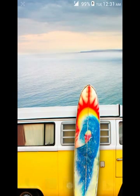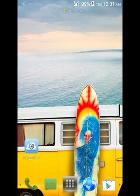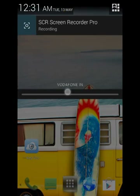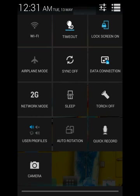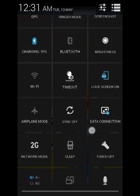I have rooted my tab and I will soon be making a video about transparent status bar and notification toggles.